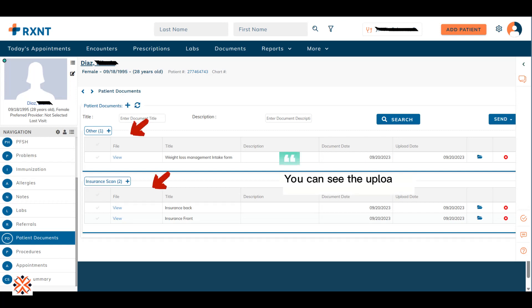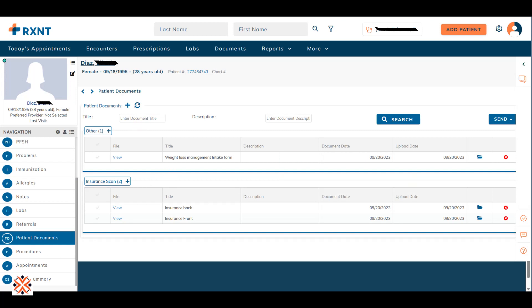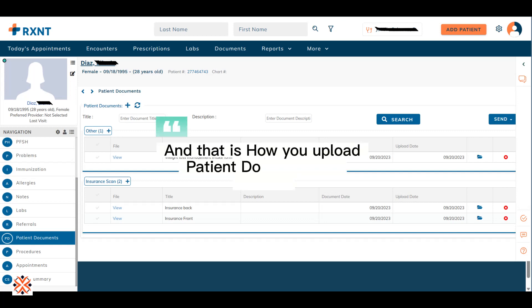You can see the uploaded file in different category. And that is how you upload patient documents in RxNT.